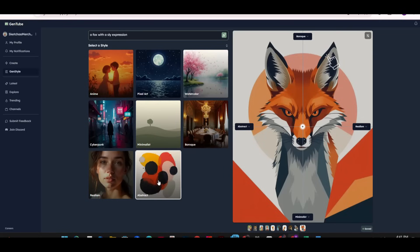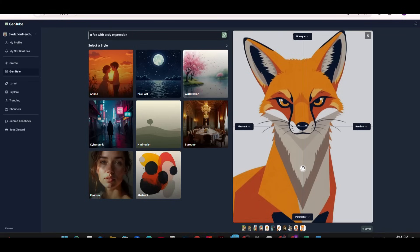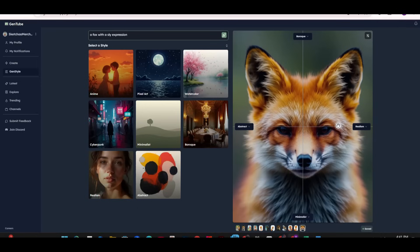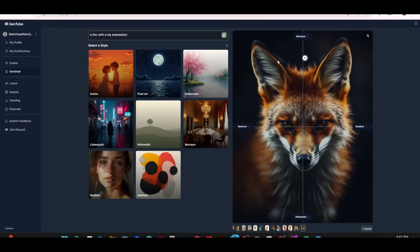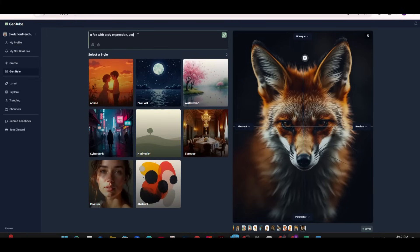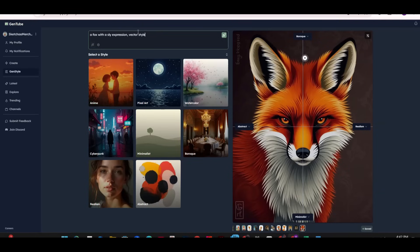Moving the circle towards the minimalist button recreates the image in a minimalistic style. Moving it towards realist gives a realistic style. You can change any of the four dropdown styles and choose from the main eight styles Gentube provides. In two to three seconds you get a newly generated image. Adding 'vector style' to the prompt recreates the image in a vector style format — a really cool image I can definitely use for print on demand after removing the background.